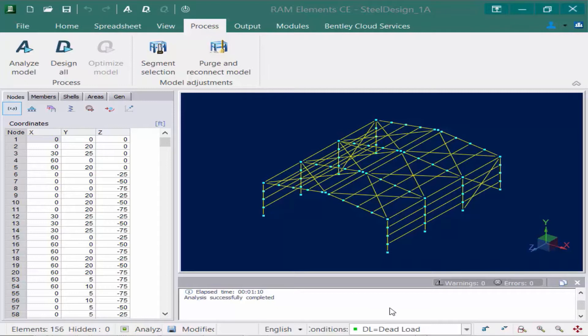Any changes after you perform an analysis will mean that you're going to need to reanalyze your structure to make sure everything is current. After your analysis is performed, we can review a variety of results both on screen and through the analysis reports. So let's go ahead and take a look at those.